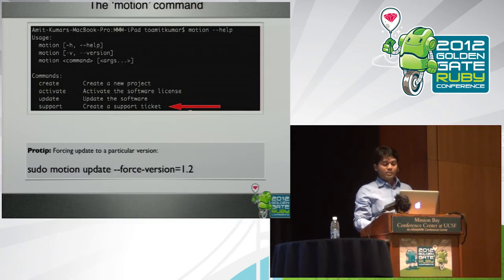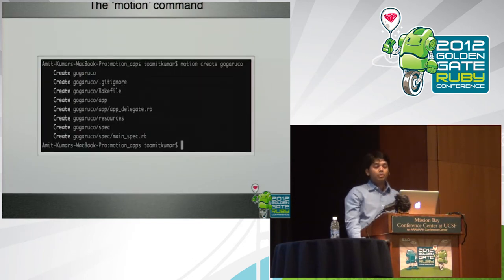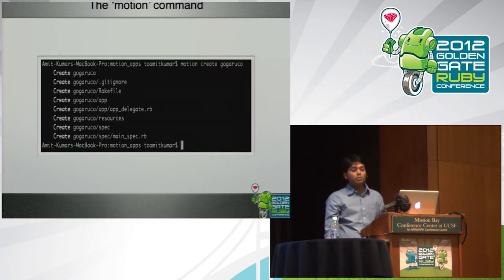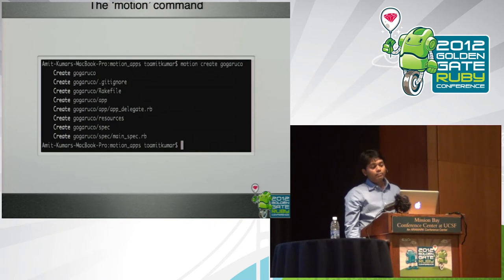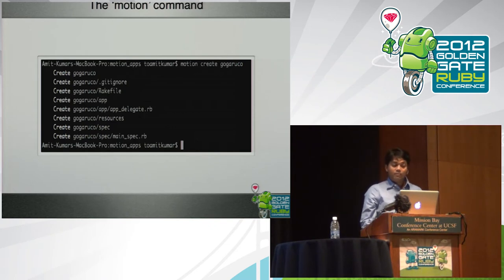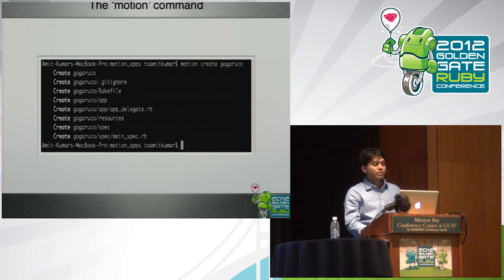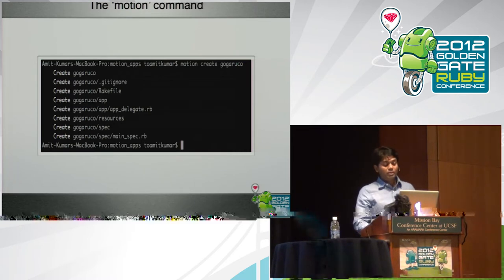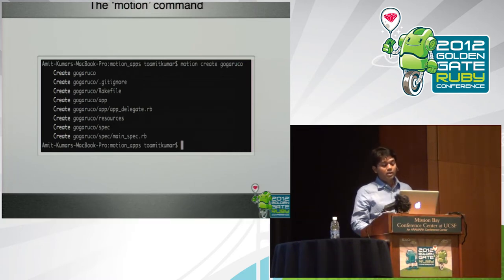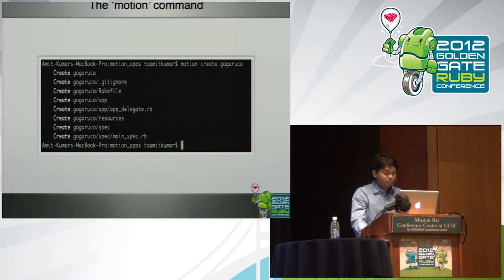After you have created your first application, this is what it looks like. You say motion create gogariku. You have the rake file. You have the app delegate class, which is the point of delegation entry into the application. You have resources, spec. We'll talk about it in the coming slides.